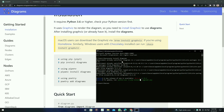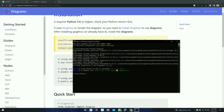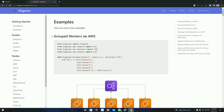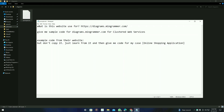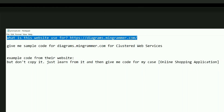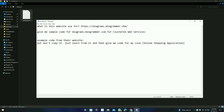Now we have finished installing everything. Let's see how we can create system architecture diagrams. Let's try to create the first example — group workers on AWS. There are some prompts you have to keep in mind. I'm going to show you the prompts.